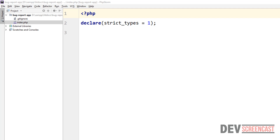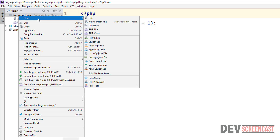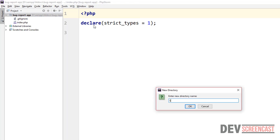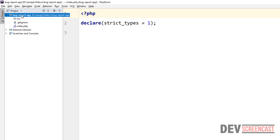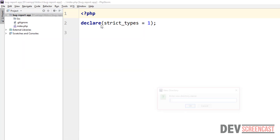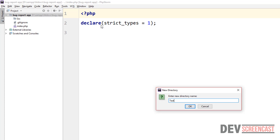Welcome back guys, we are going to be starting the project setup right now. The very first thing we want to do is create our basic directory structures. We're going to create folders in a way that we imagine we'll be putting things inside of them. The first folder I want to create is the source directory, so I'll call this 'src', and I also want to create another folder — this is going to be my test directory.